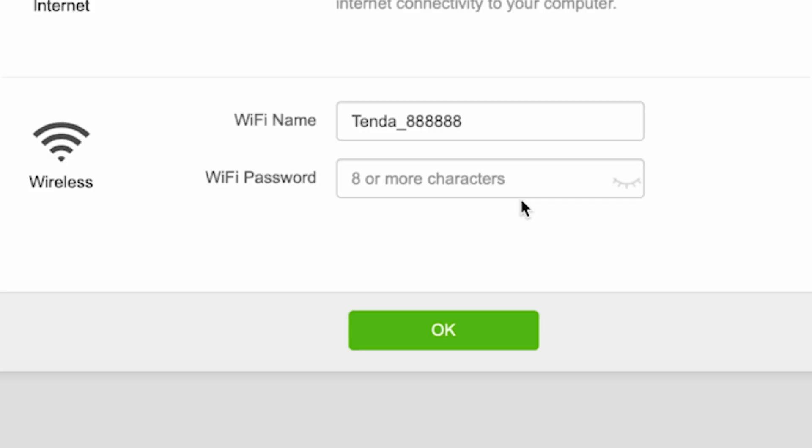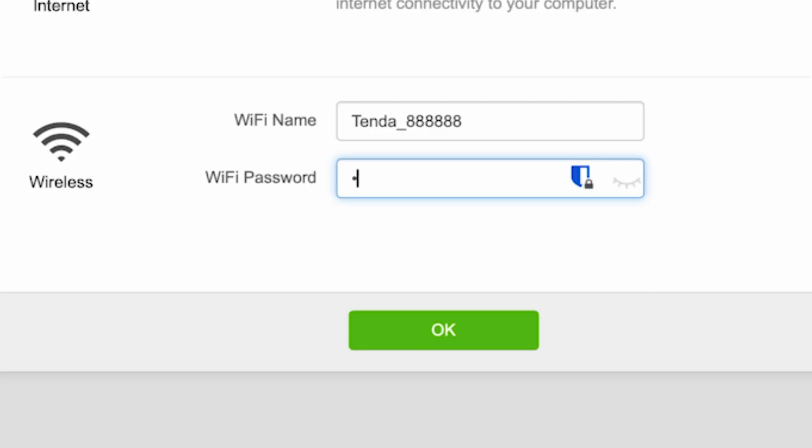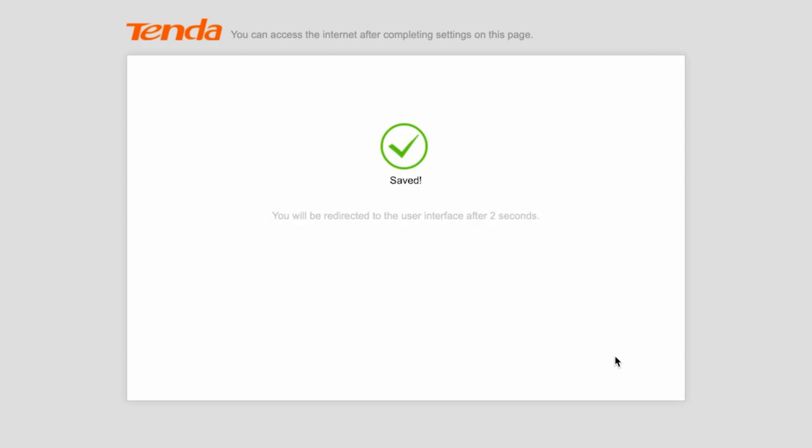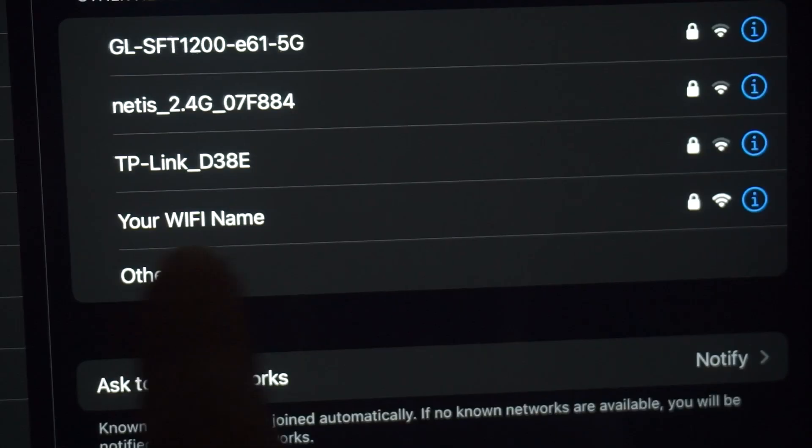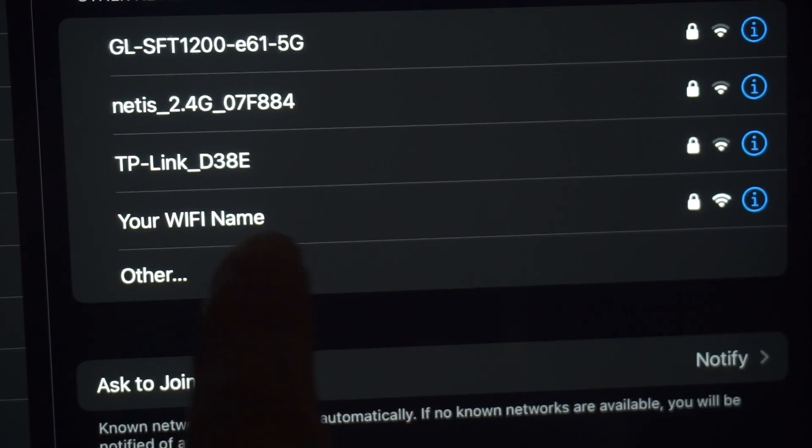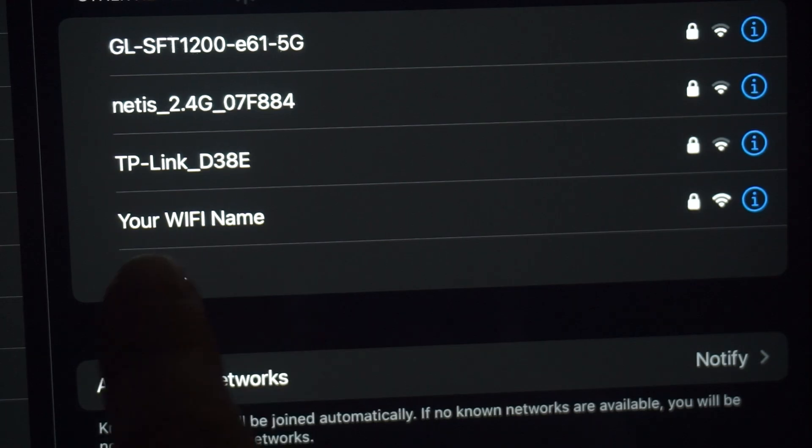Next, come up with a name and password for your future Wi-Fi network. The password must be at least 8 characters long. Then click the OK button. If you were connected to the router via Wi-Fi, reconnect to the network using the new settings.